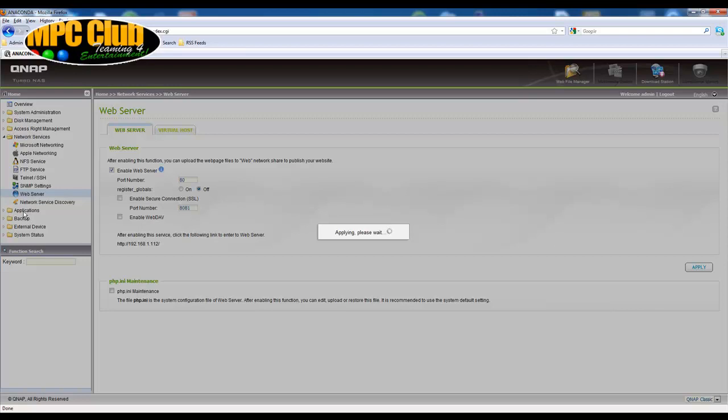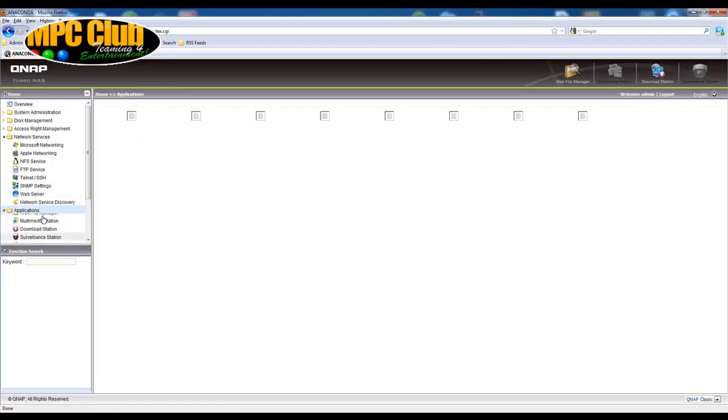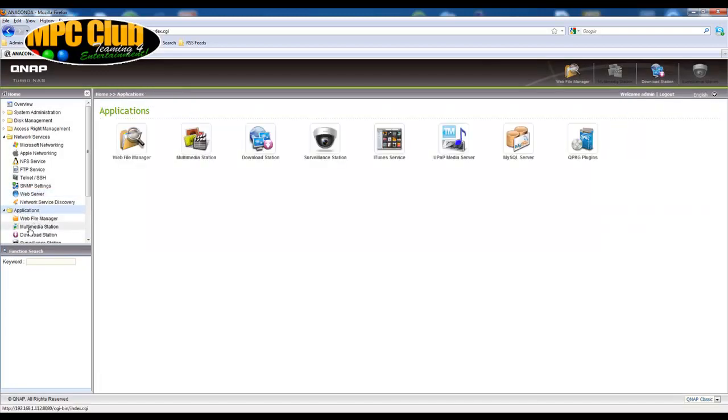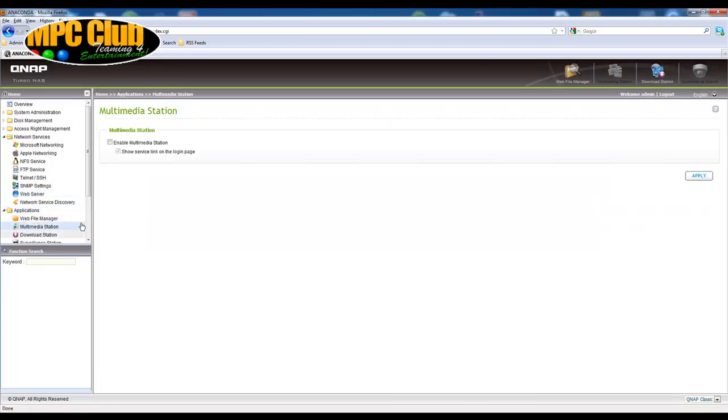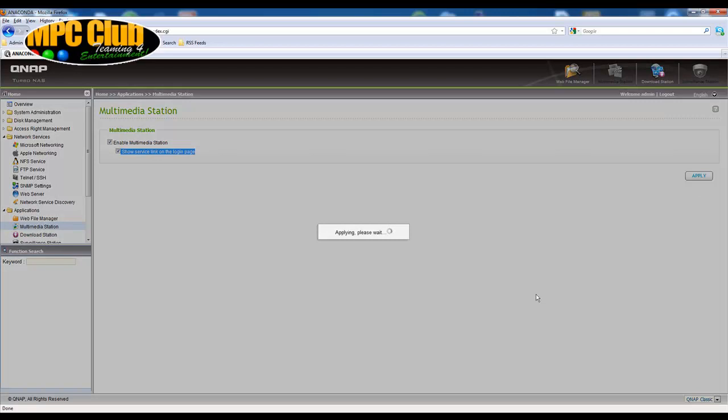Once this is enabled, you just browse down to the applications underneath the network services here and then go to the multimedia station and enable it. Now you can see there's a show service link on the login page option which only toggles the icon on the main log on screen. We're just going to leave it there because it's quite handy.